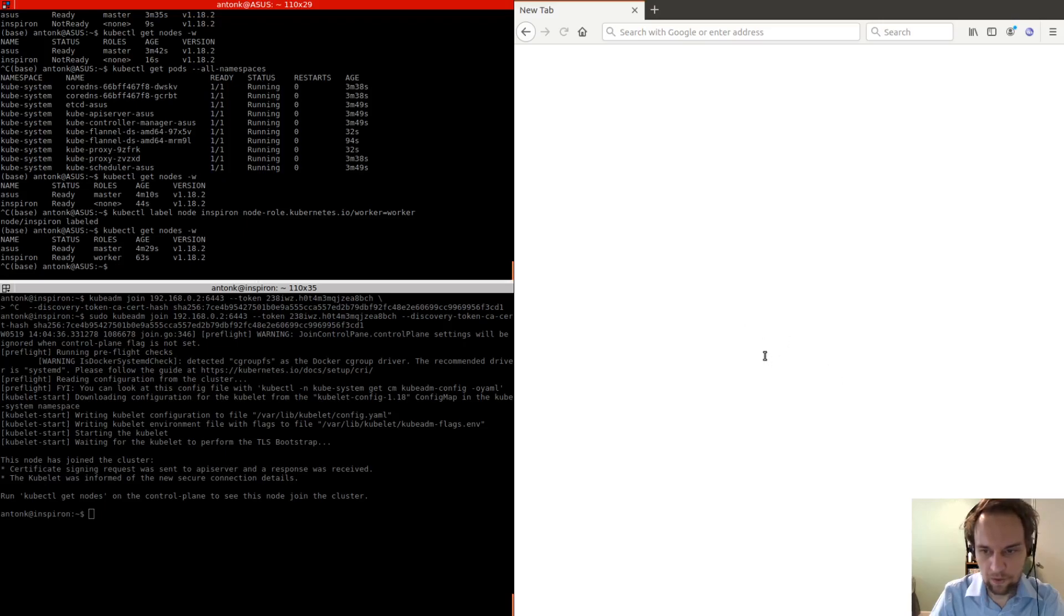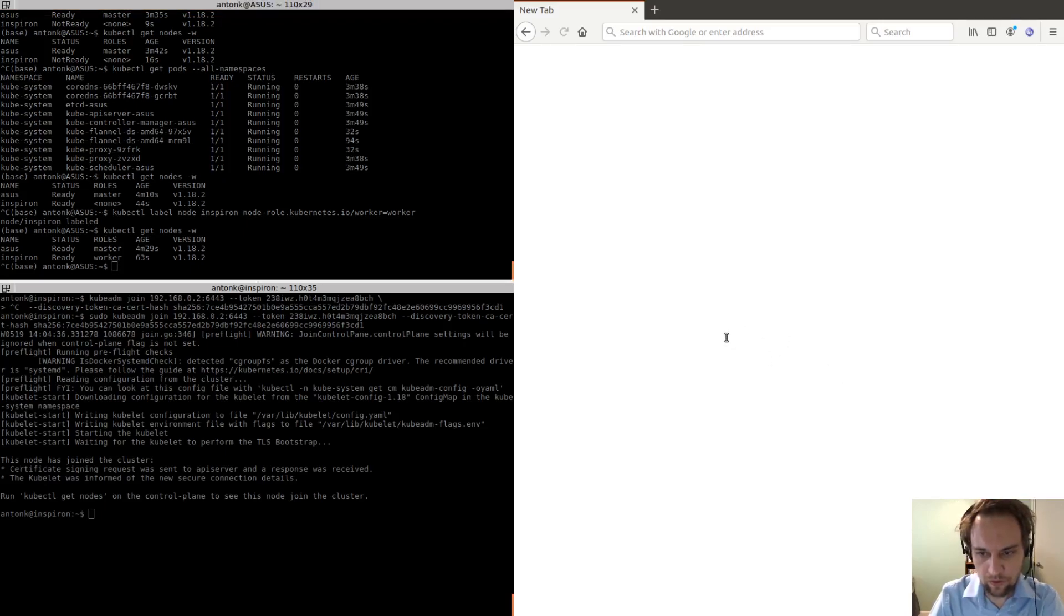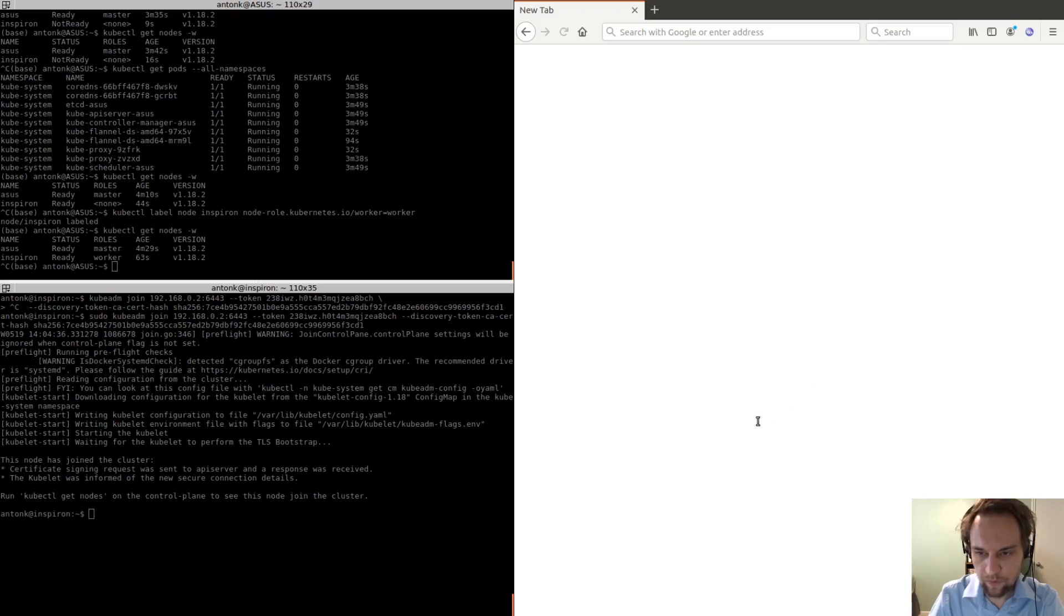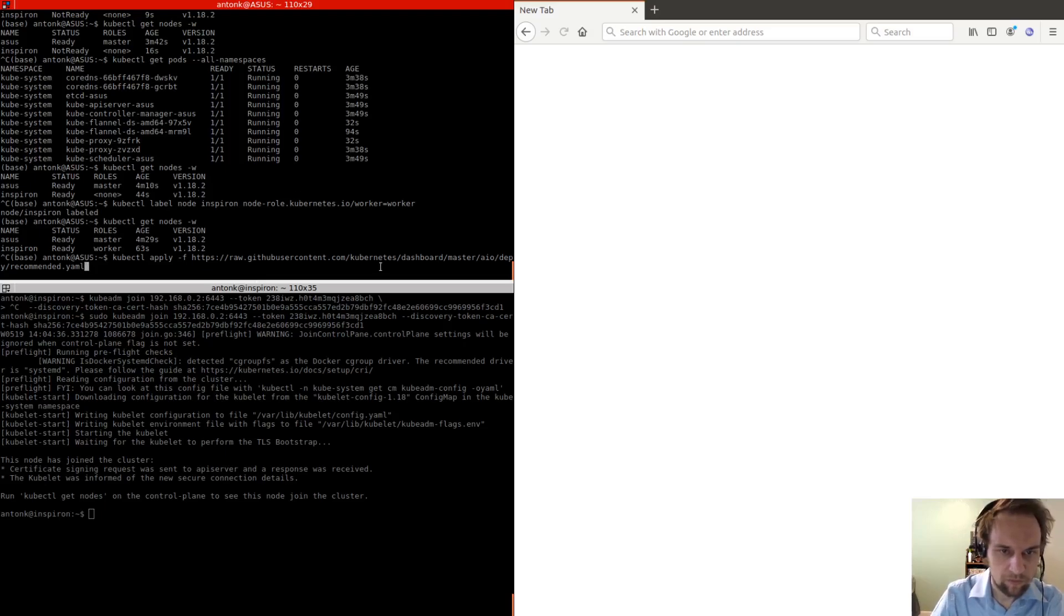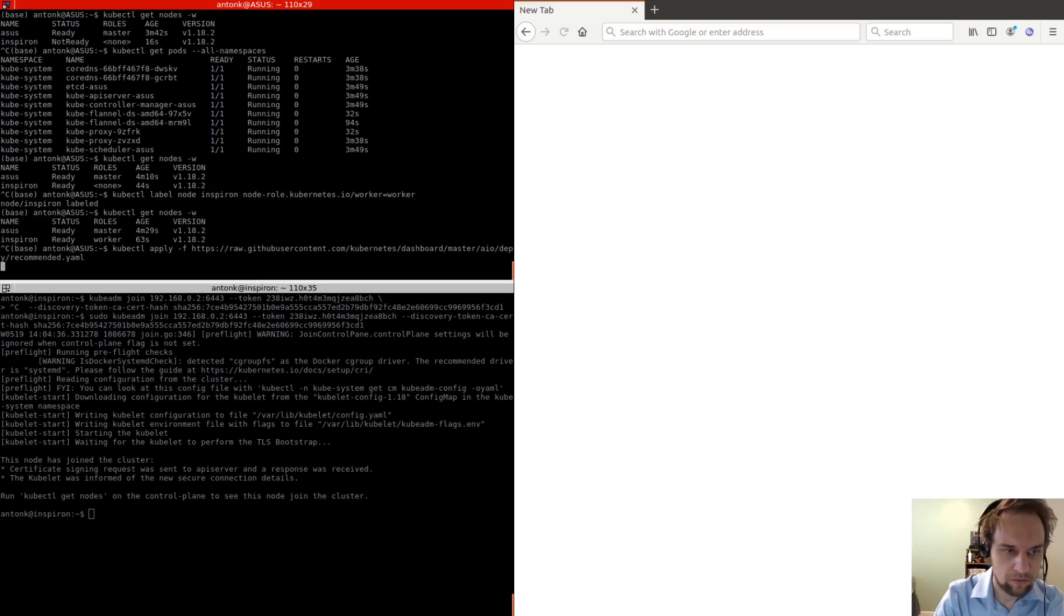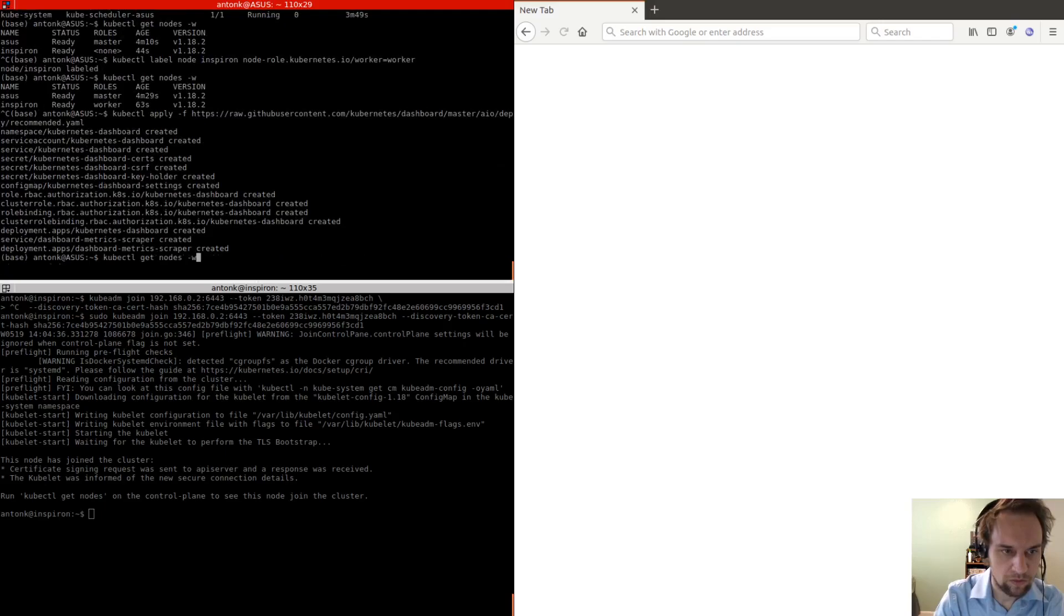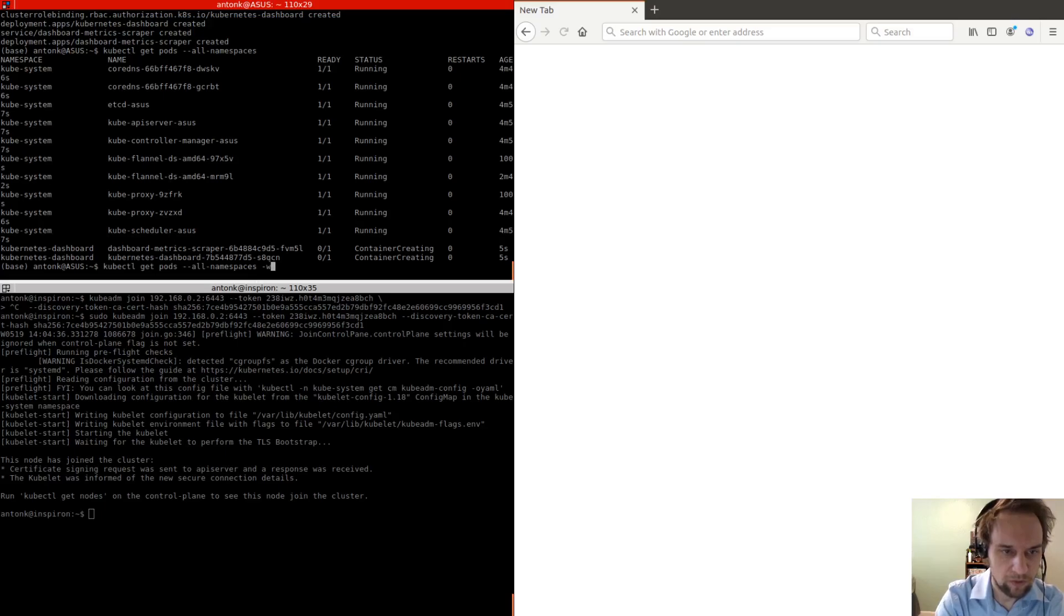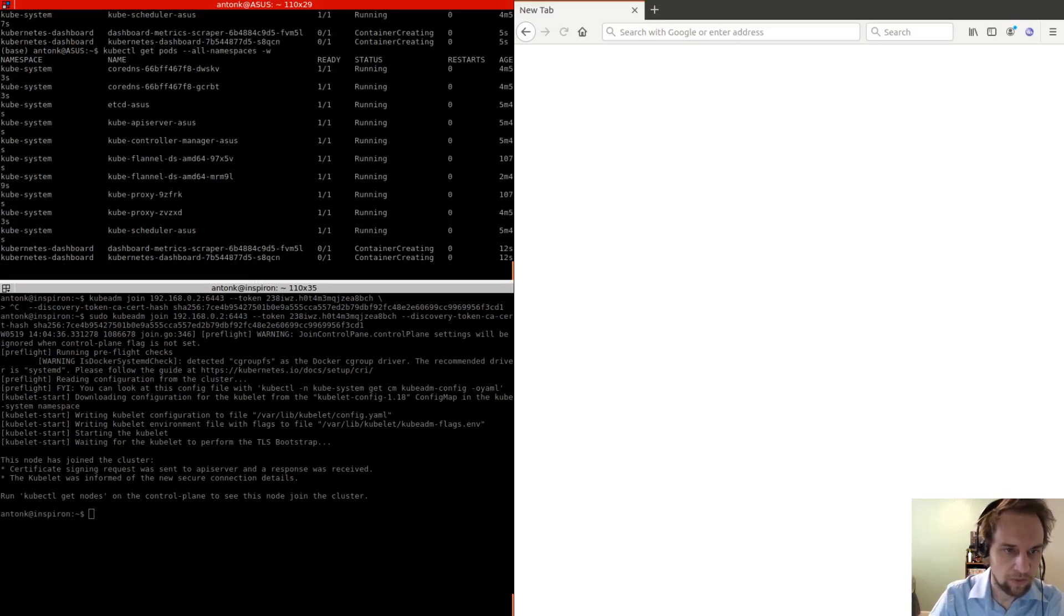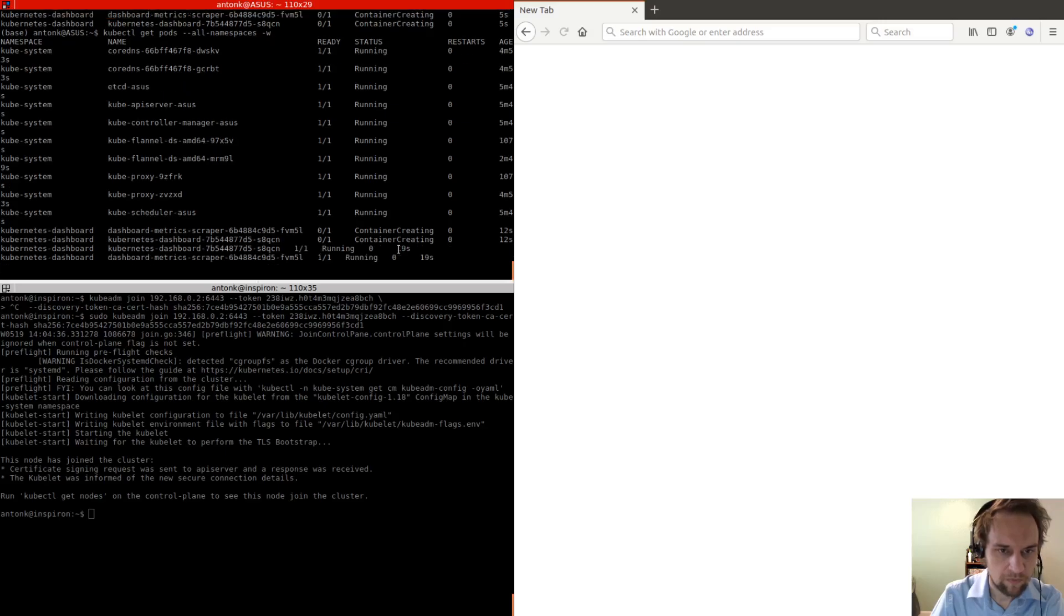Okay, so now we can install the Kubernetes dashboard. Okay, so if you apply this configuration file, then you should install it. Okay, so if we check the pods, we see that we have two new pods here.